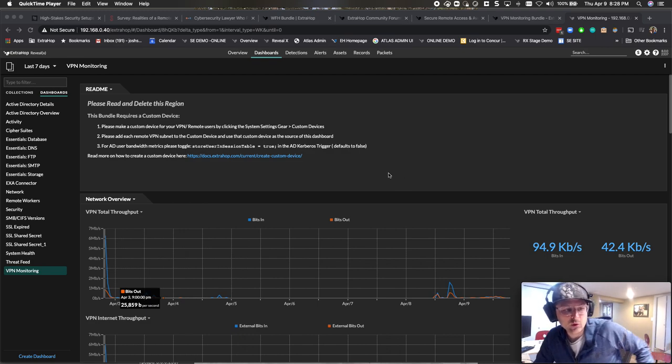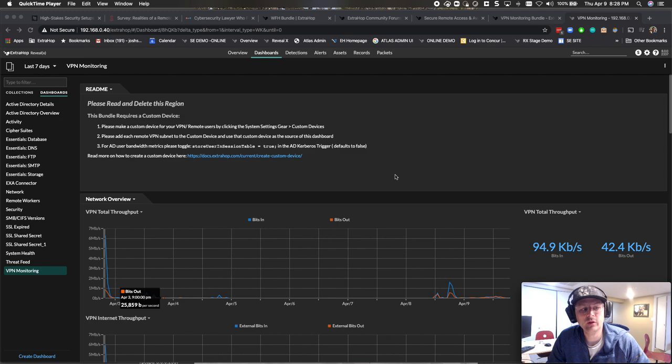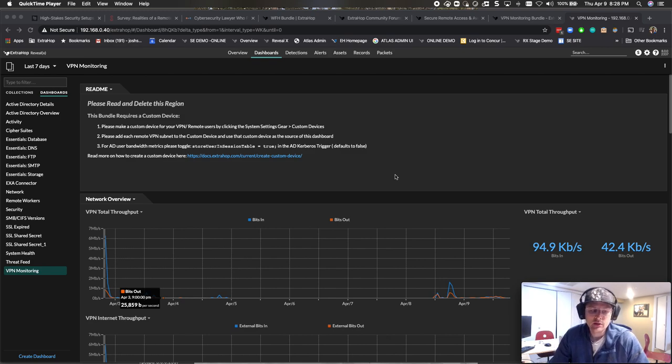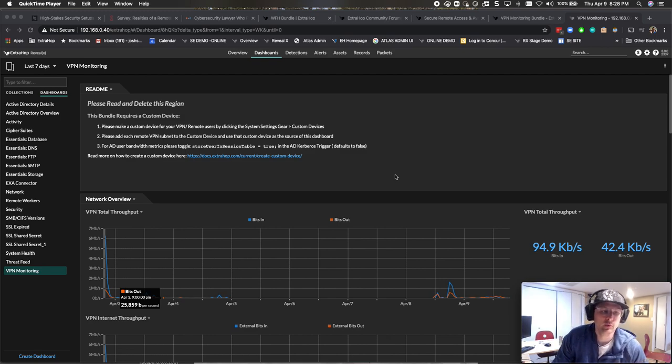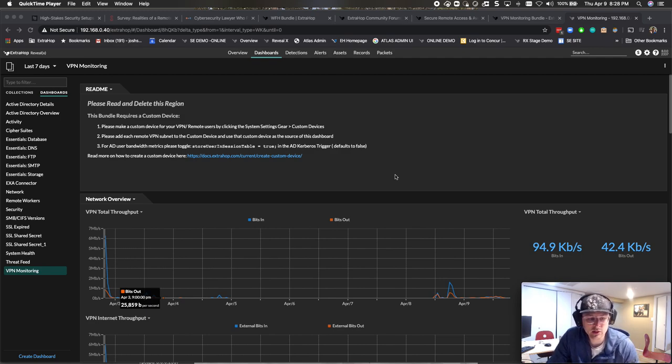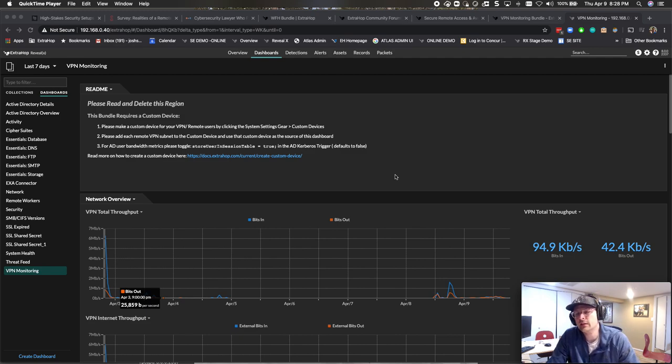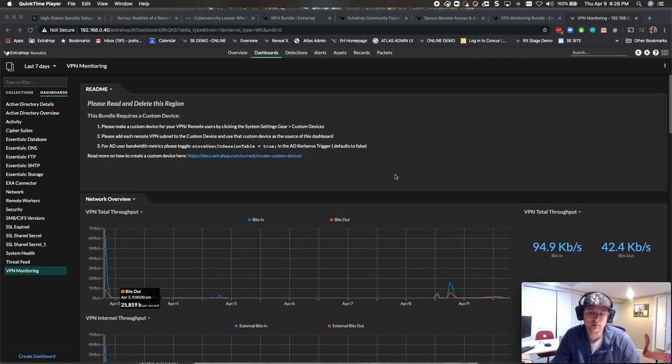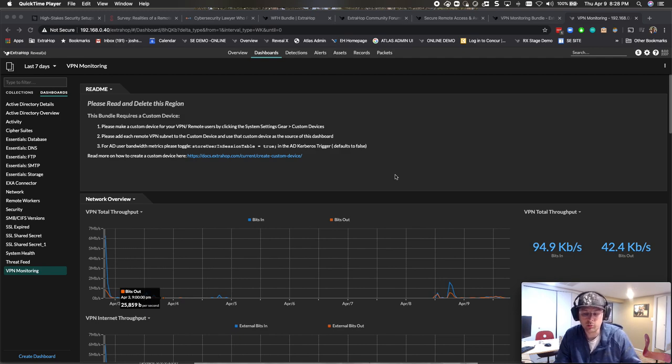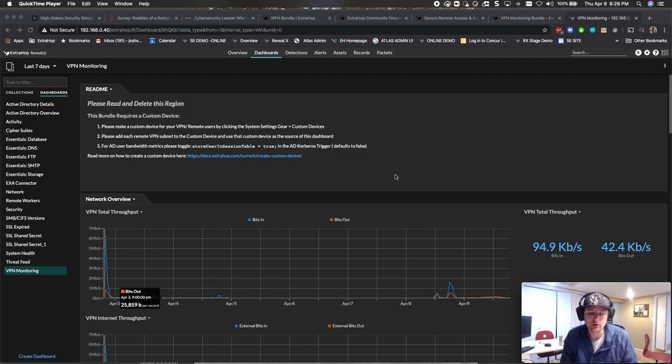Hey guys, in today's work from home series, we're going to talk about the new and improved VPN work from home bundle. So the original one I did was really useful for a frontline dashboard on a device group. This one actually has some custom metrics and takes advantage of custom devices versus device groups.